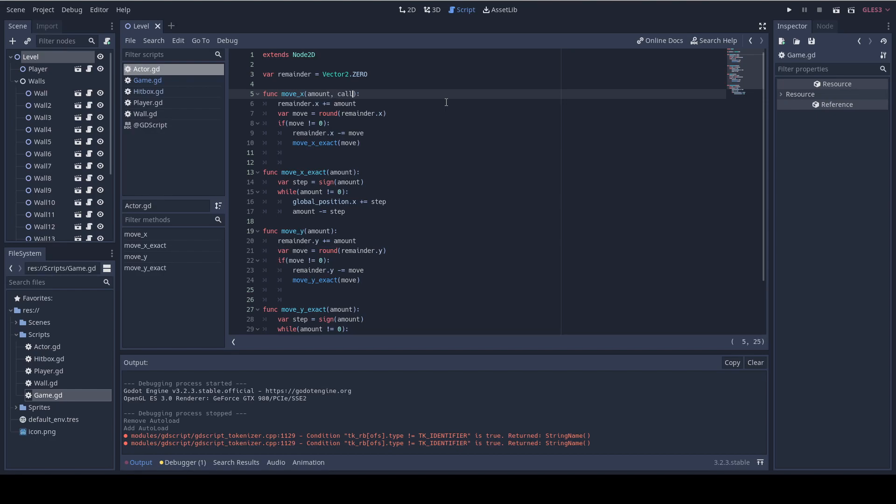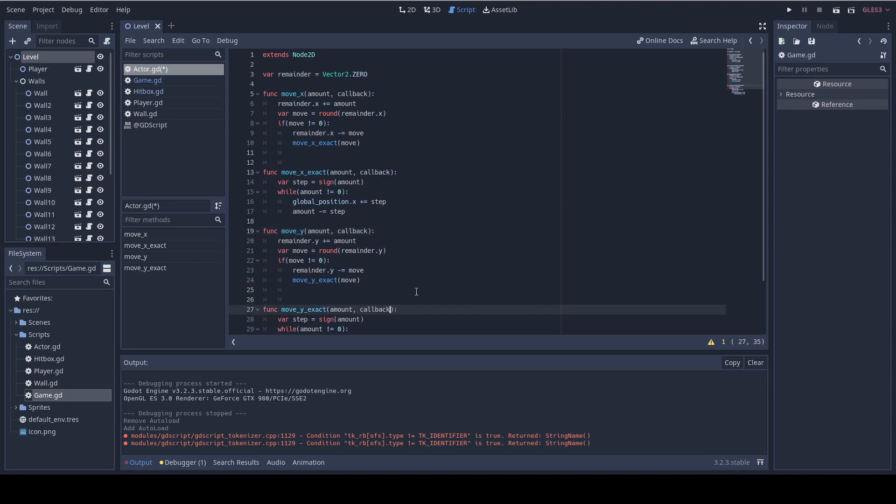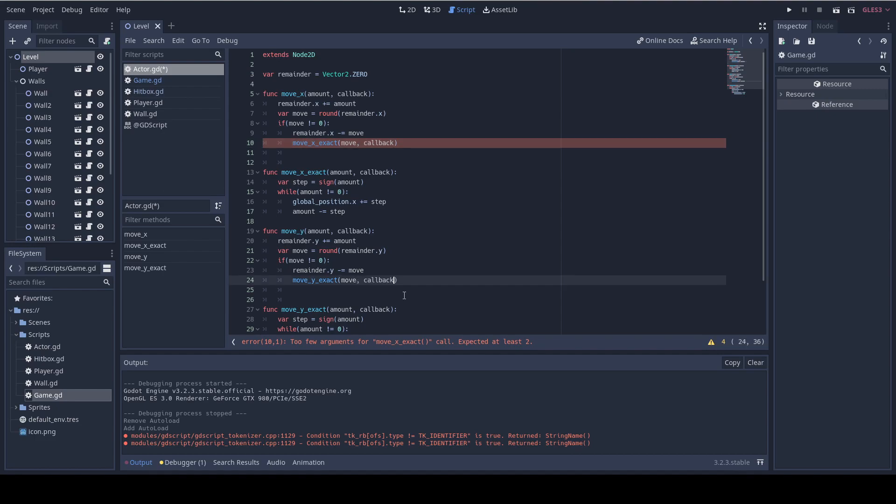In this tutorial we're just gonna change the velocity to zero when we are colliding. So add a callback here in moveX and also in moveXExact add a callback and in moveY and moveYExact. Also in the calls to moveXExact and moveYExact. And we're done.